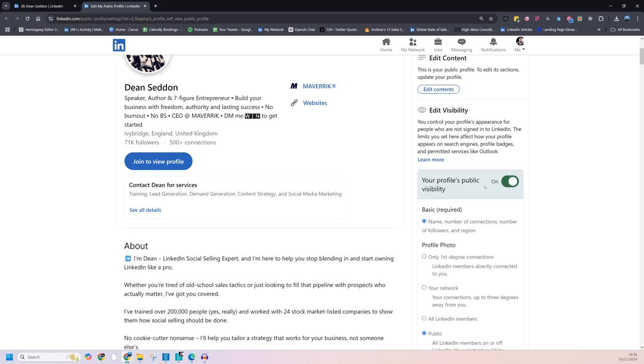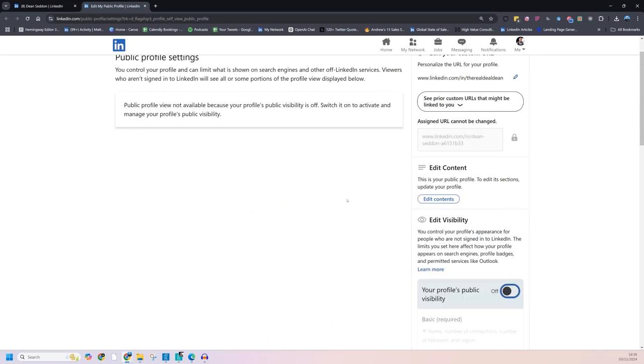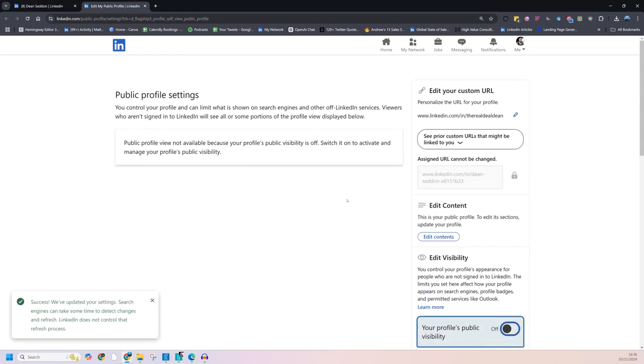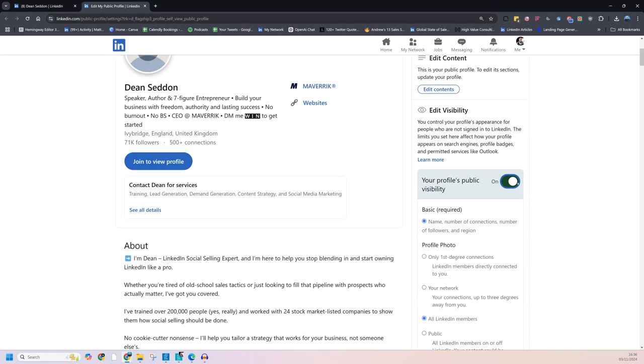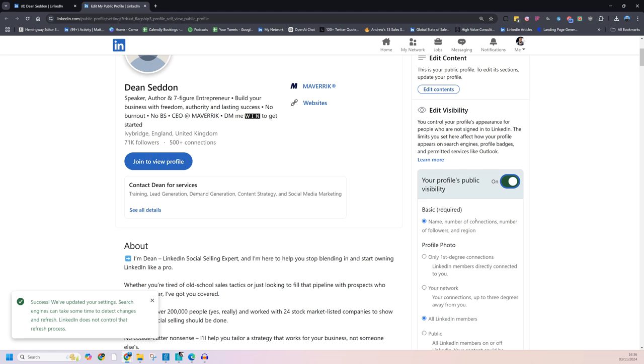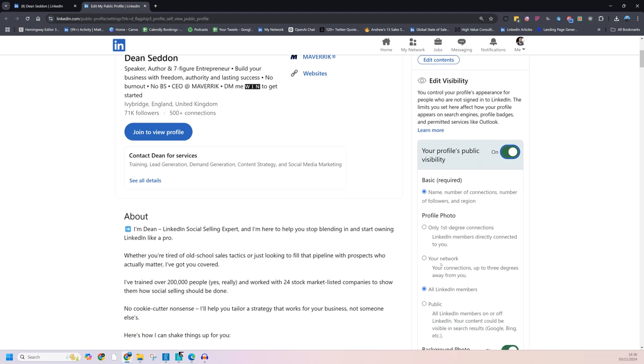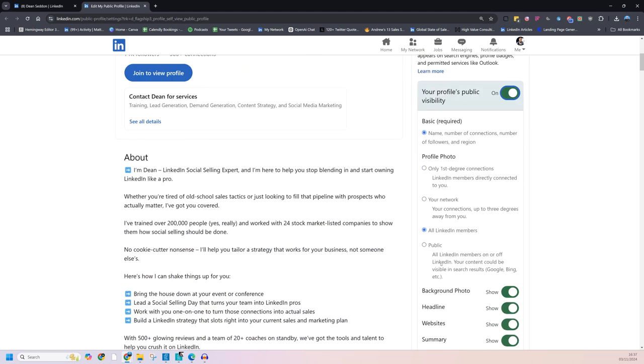there's a ton of settings down the bottom. Like is your profile public or visible? In which case you're invisible if you have that turned off. So if you're wondering why people can't find you, that's why.